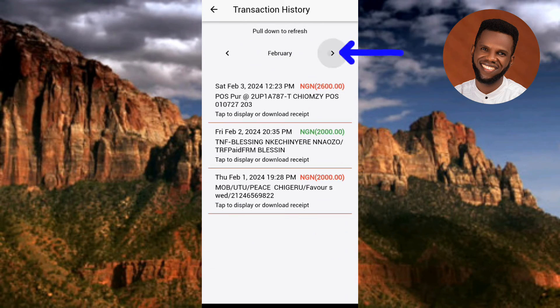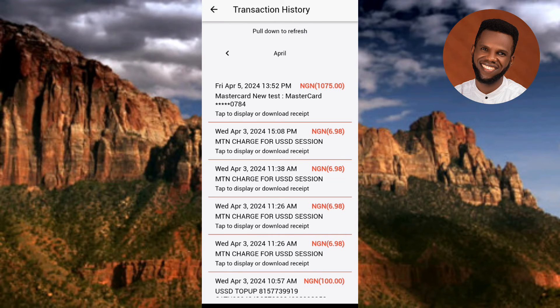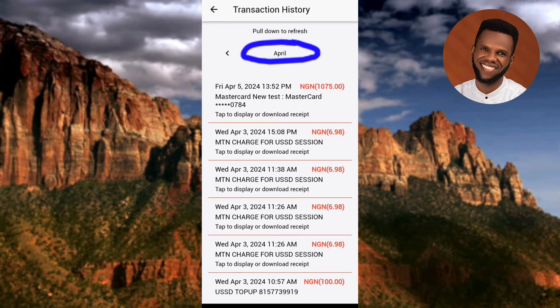Now let me go back to the current month, April. You can see I'm back to April. This is how you can check your transaction history using the UBA mobile app.